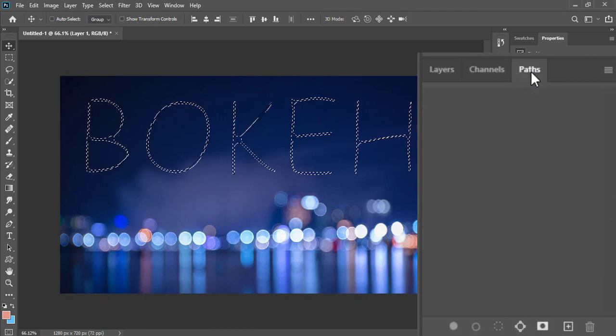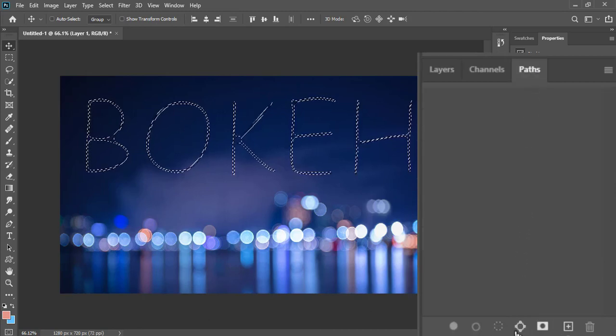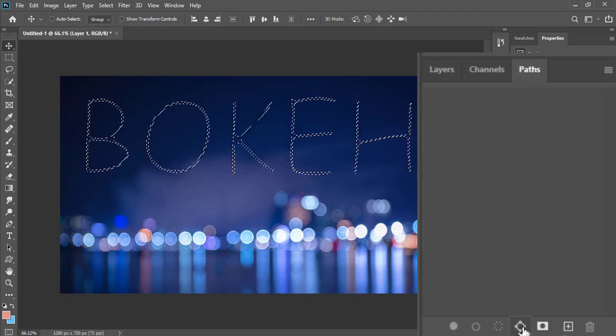Now go to the path panel. Here in the bottom, click on the path button to convert the selection to path.